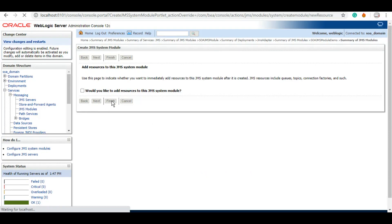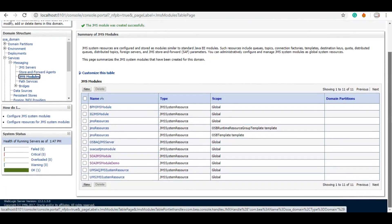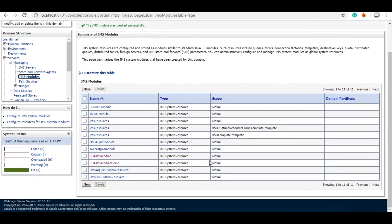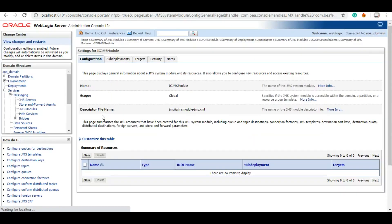Which will work as a container for us to create queue, topic, connection factories. So as we can see on the top, the JMS module has been created successfully and it should be listed under this list now. Here we go, IG JMS module. We can click on this.